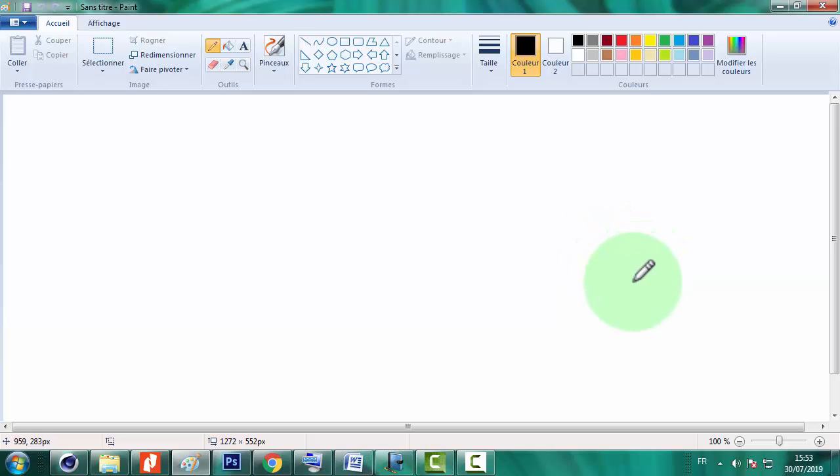Bonjour tout le monde et bienvenue dans votre chaîne éducative TopMath WL. Nous allons attaquer le tuto numéro 3. Toujours les astuces et techniques de construire des formes géométriques de base.